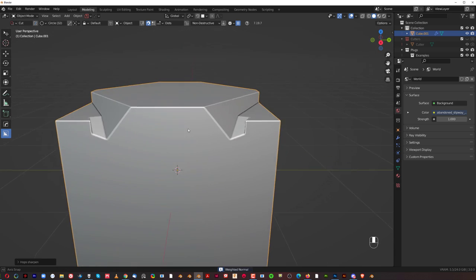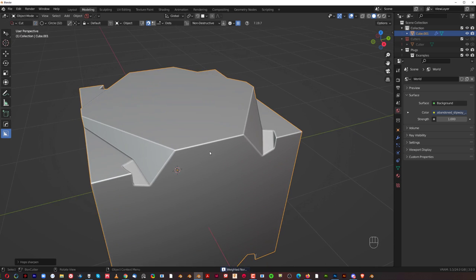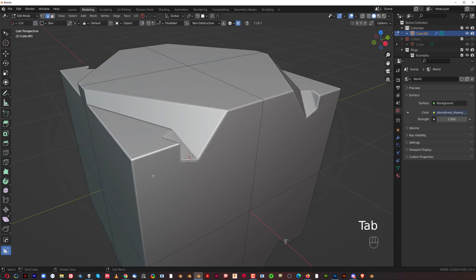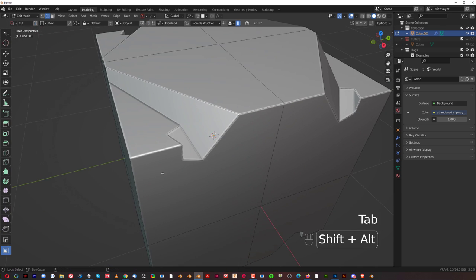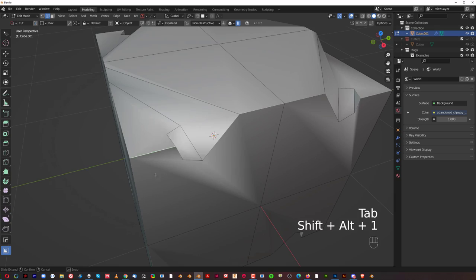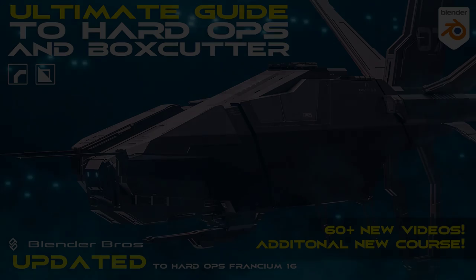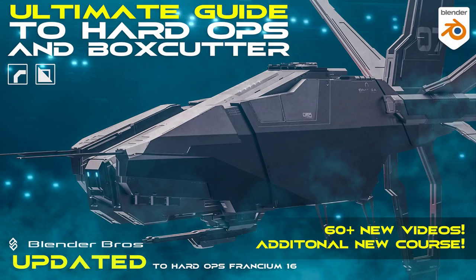Alt-click on Sharp and with Weighted Normals. And this is how you use hardops and mesh machine in conjunction with one another. It's just a lot of fun. Like I said, hardops and boxcutter are my core add-ons. So if you would like to learn more about them, we have a fantastic course called Ultimate Guide to Hardops and Boxcutter. Link in the description.